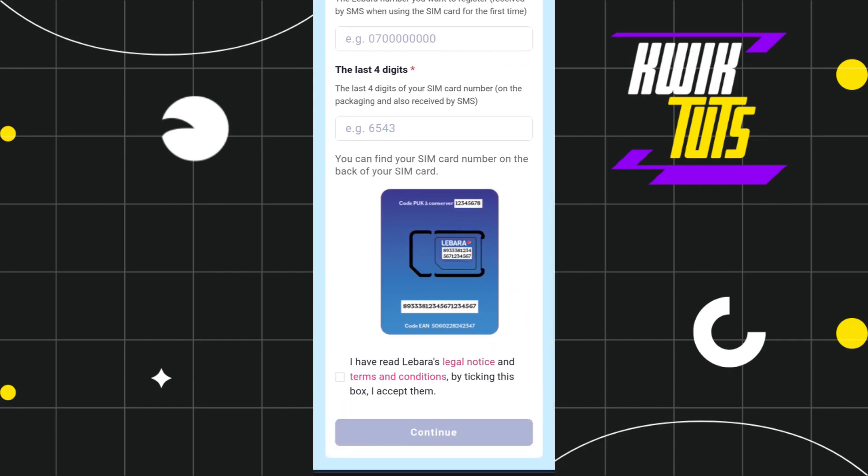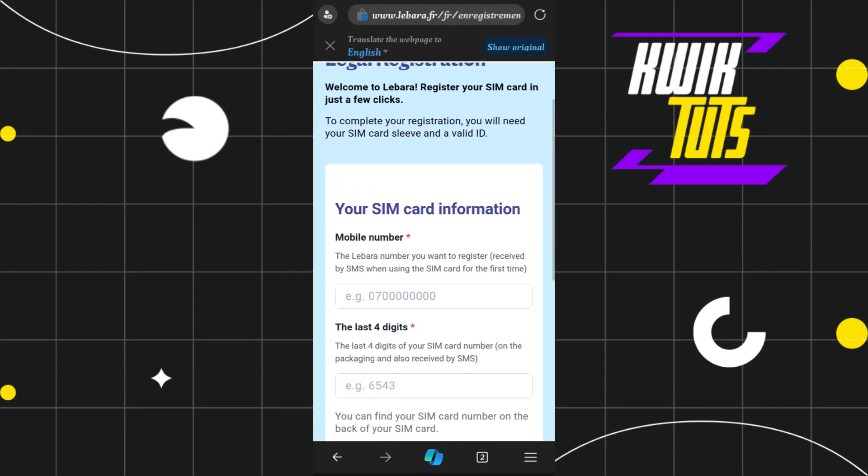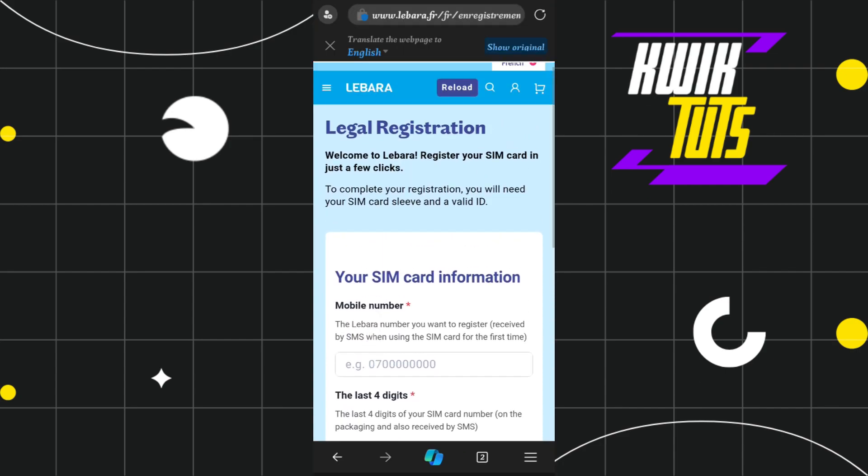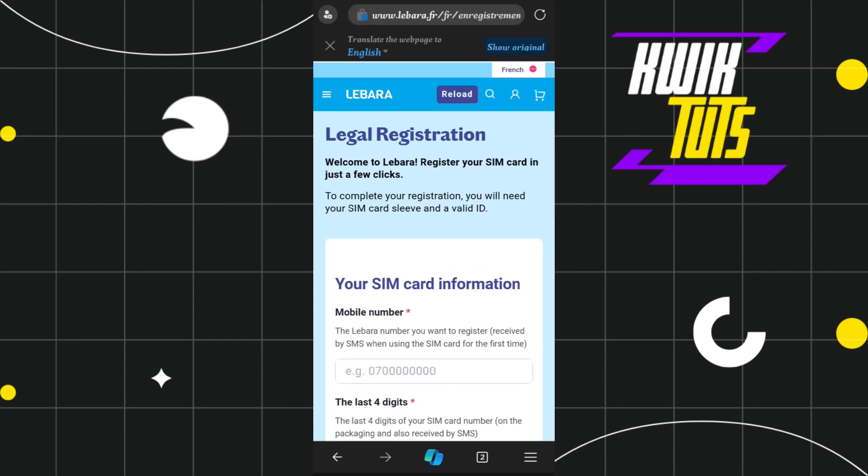After filling in this information, check the box and press 'Continue'. On the next page, follow the further on-screen instructions to complete your Lebara SIM card registration.